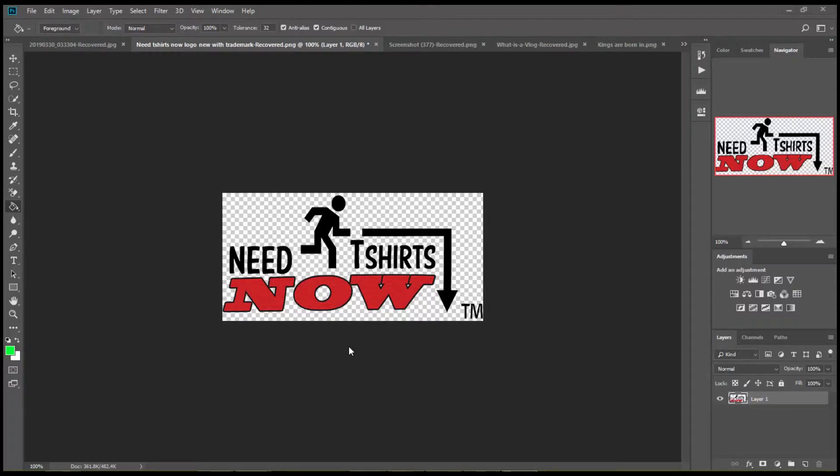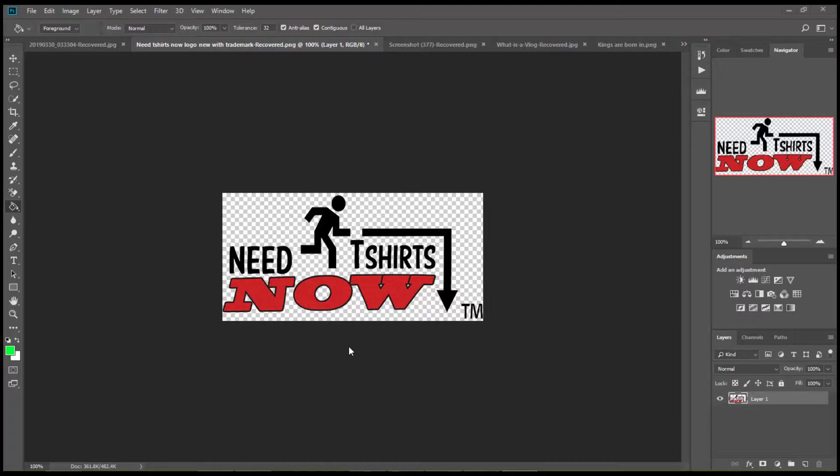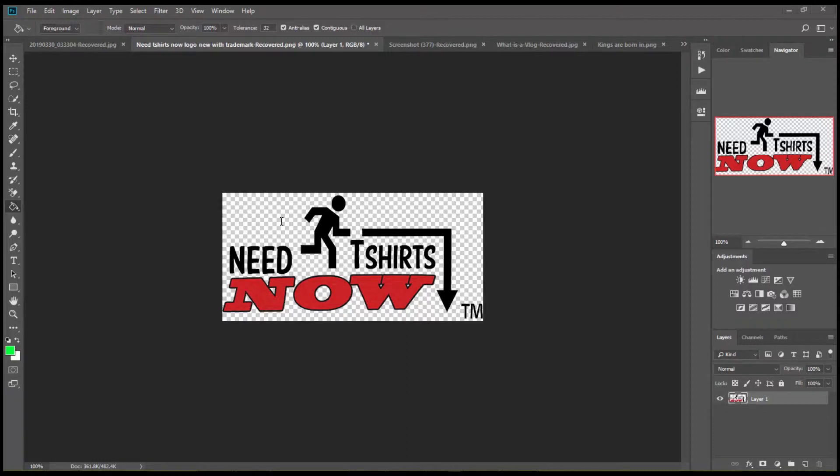Hey everyone, it's Terry here from need t-shirts now.com. Today I'm going to be showing you how to create a new file with a transparent background using Photoshop CC. As you can see here, we have our logo with the transparent background. You know it's transparent because of the checkerboard - it's not white, it's not any color, it's just a plain checkerboard.